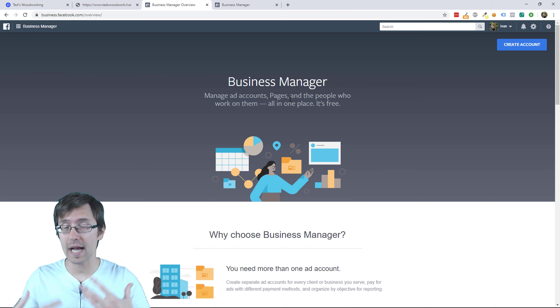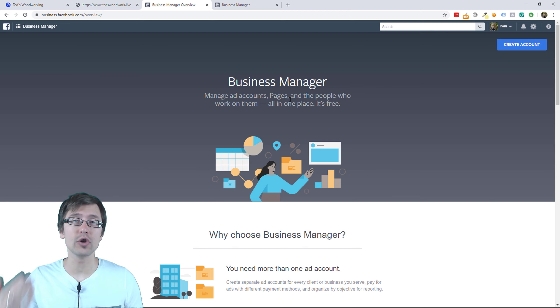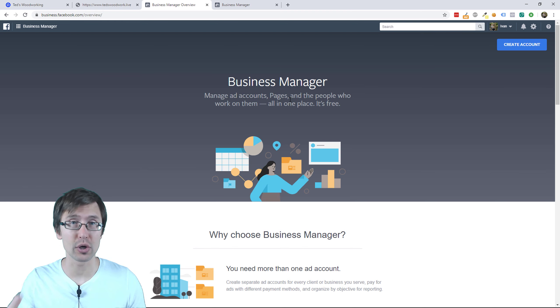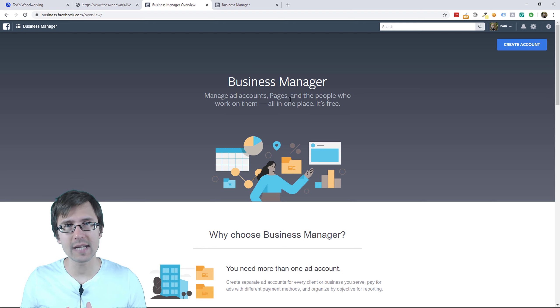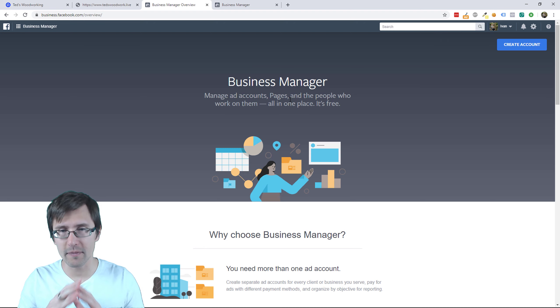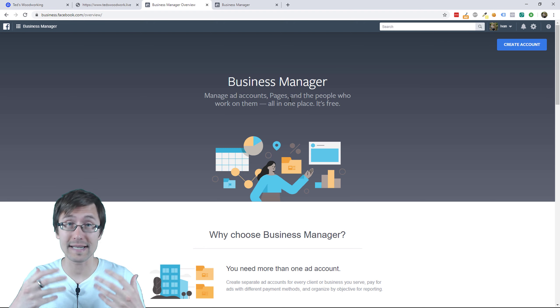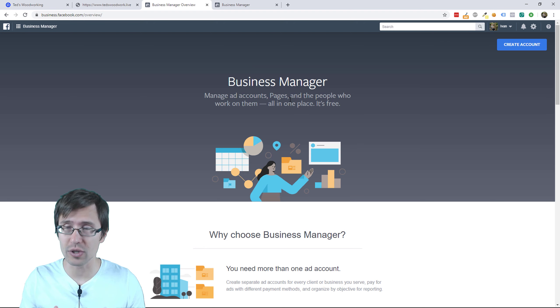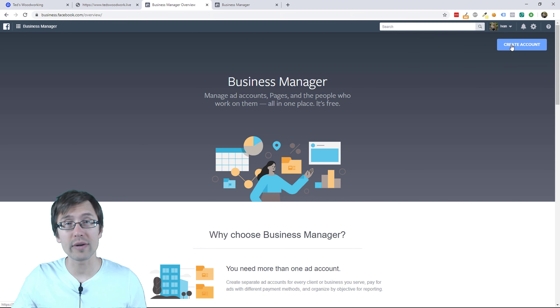It's kind of like a backup feature, which you cannot do if you just use your personal account. So head over to business.facebook.com — very important that I mentioned this because a lot of people don't do it this way — and then click on create account.